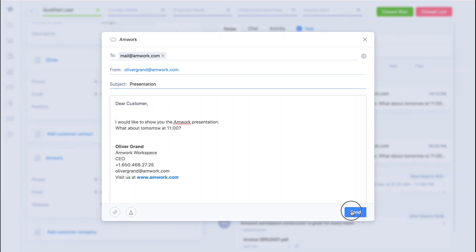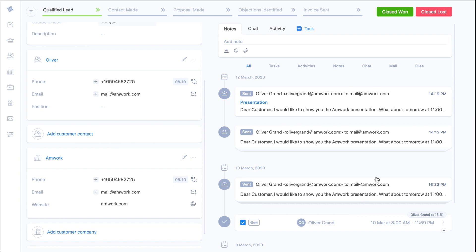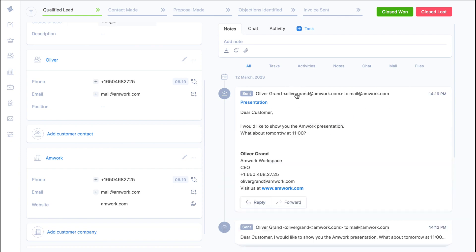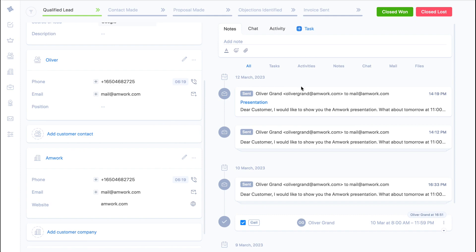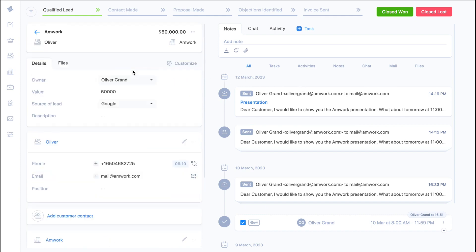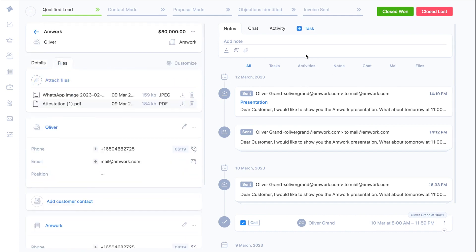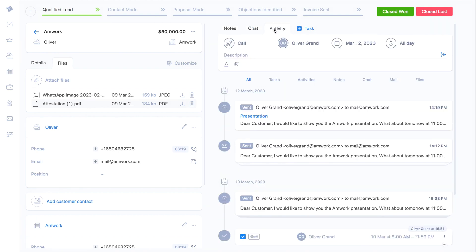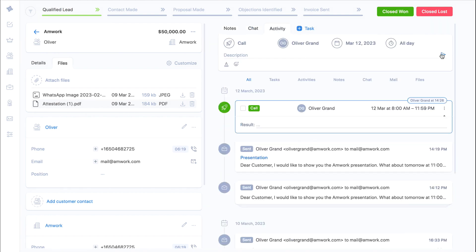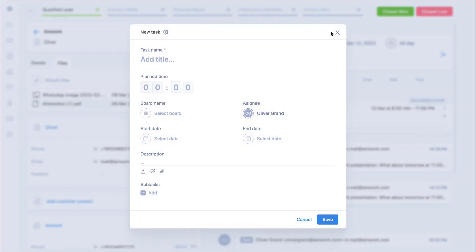The email sent will be saved in the history and you will also see the response from the customer here. Also here you can store files. On the right side are the notes, chat, activities and tasks functionality.